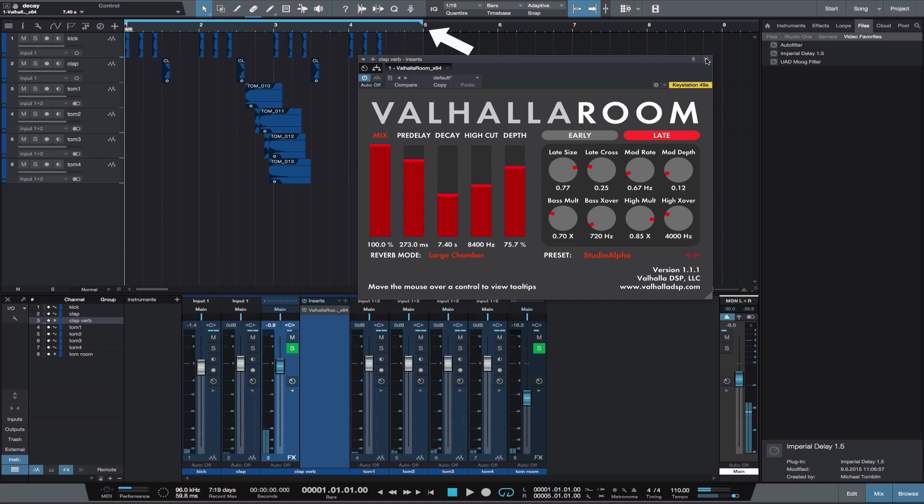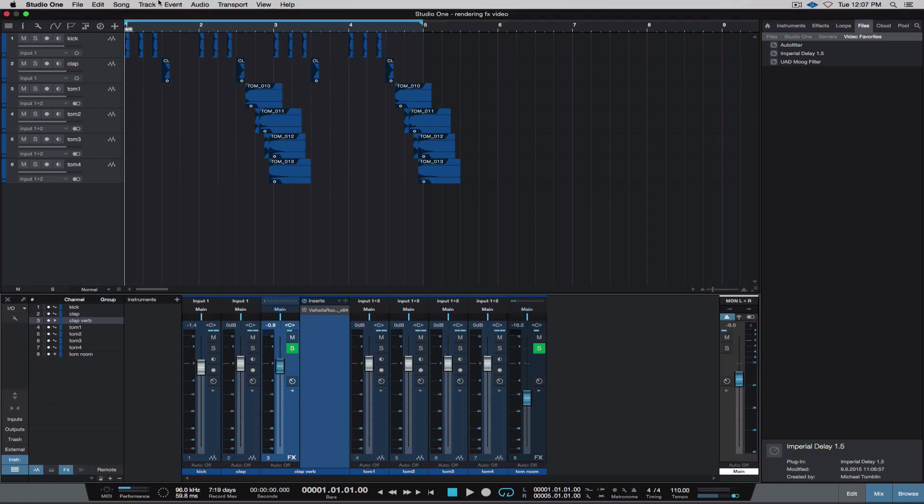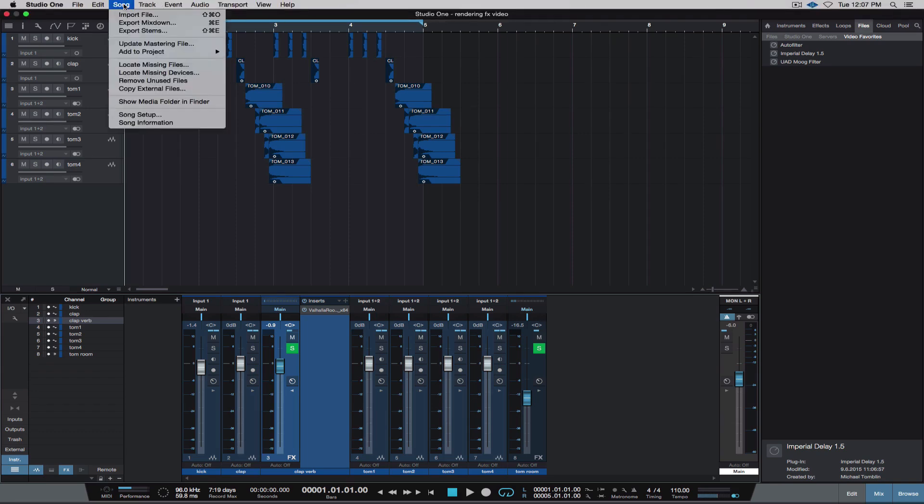Now set your markers so they include the entire area of the timeline where you want your reverb bounced from. Next, from the song menu, select Export Stems.